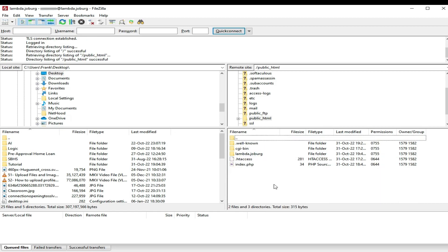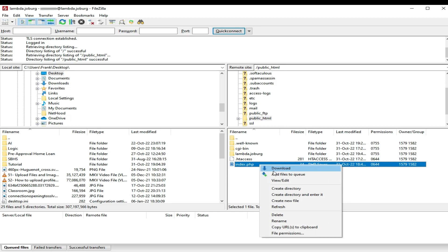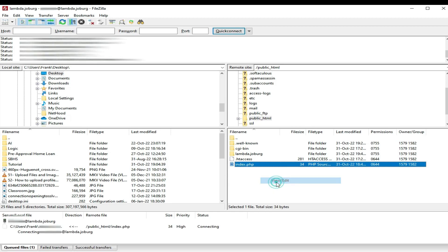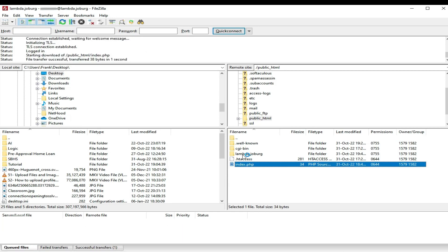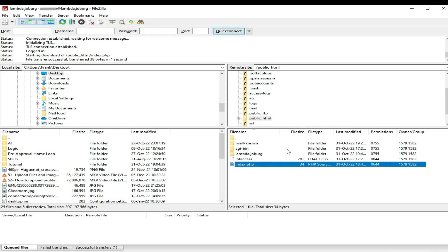So I'm just going to double click that, open it, and show you that this is the same index file which we previously edited. I'm just going to edit it again. It's going to open it in my code editor of choice. And there you have a little echo hello world. That is the same file that we edited in the cPanel during tutorial one.